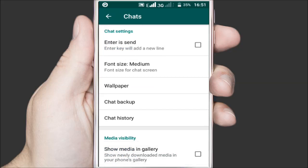With this option disabled, any new media you download in any of your chats, be it an individual or group chat, will now not show in your phone's gallery.